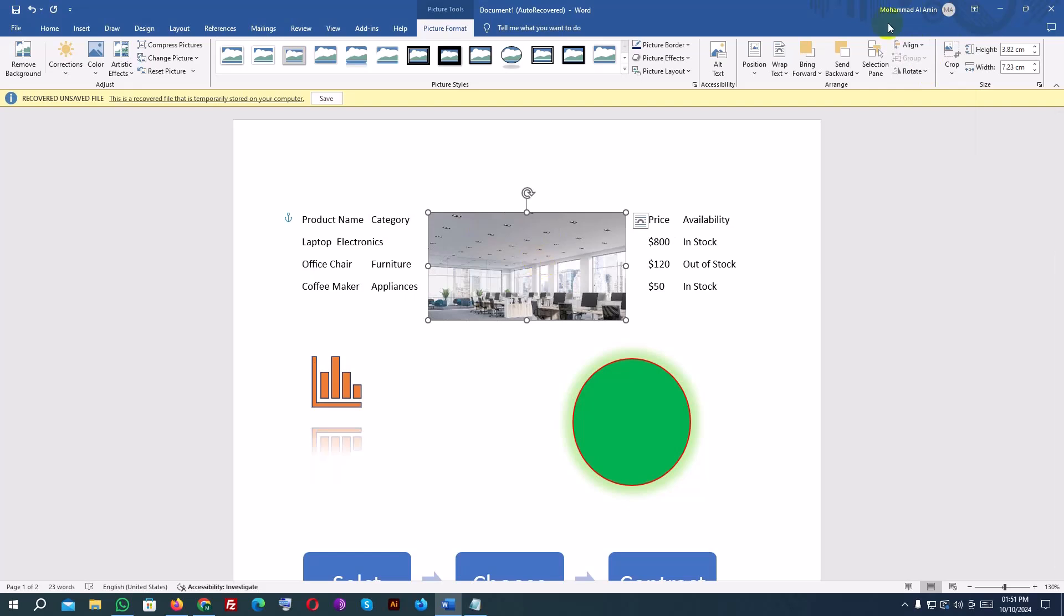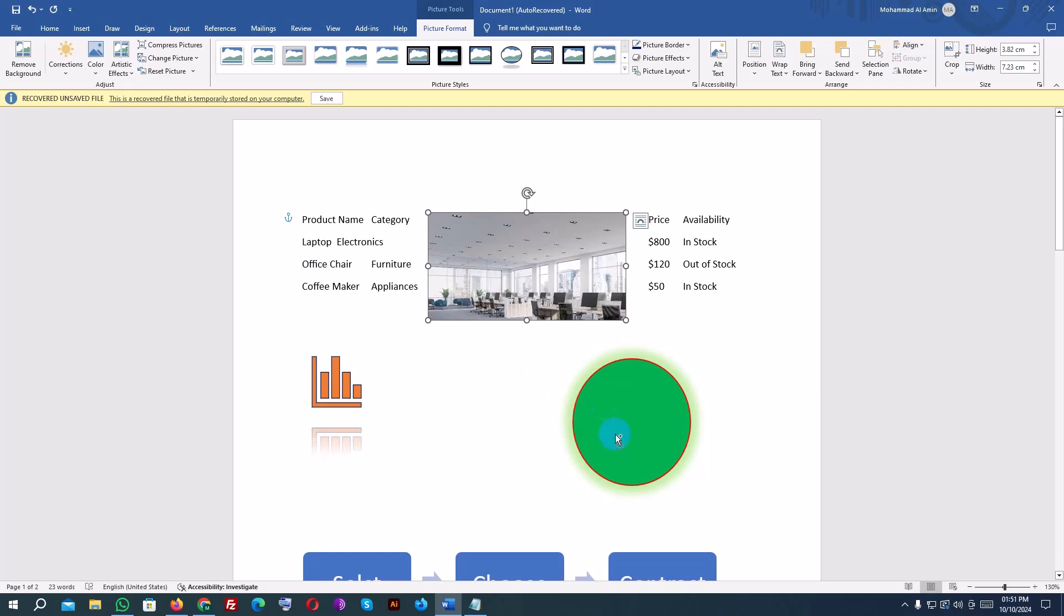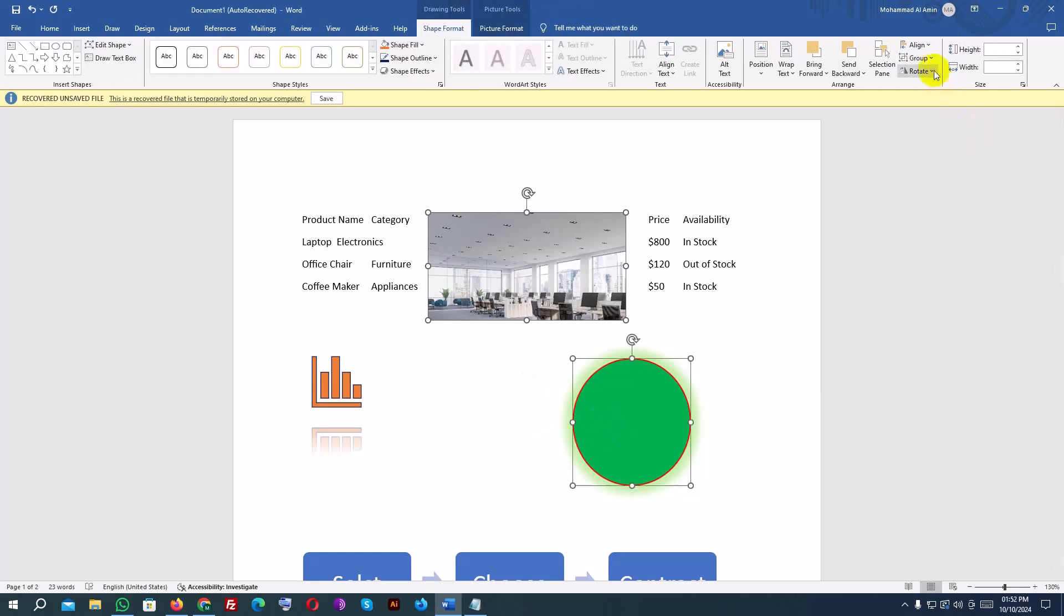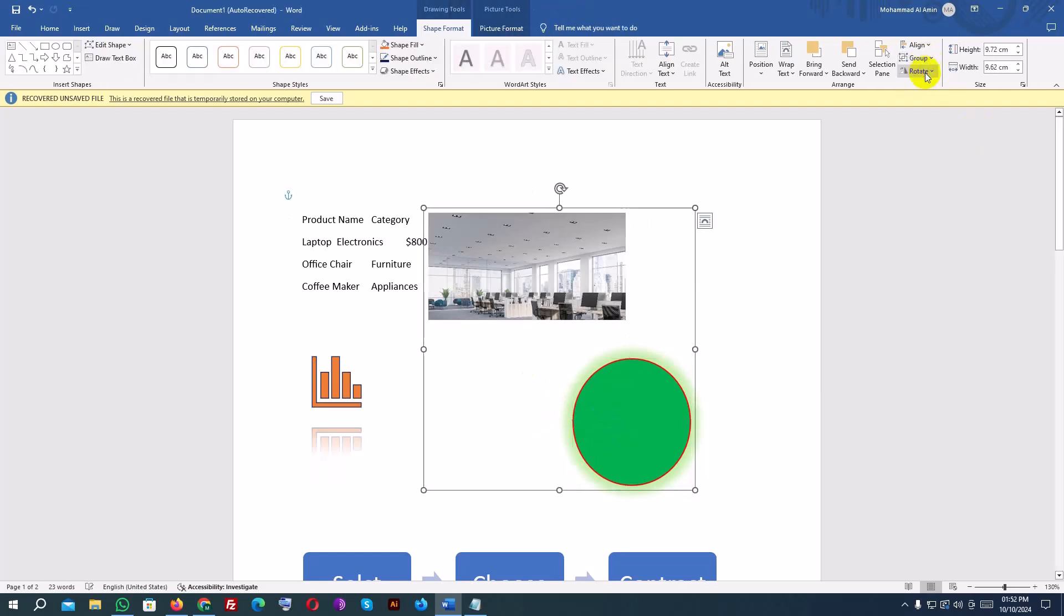To group multiple objects together, hold down Shift and click on each object you want to group. In the Shape Format or Picture Format tab, click Group, then select Group again. Now, you can move or resize the grouped objects as one.